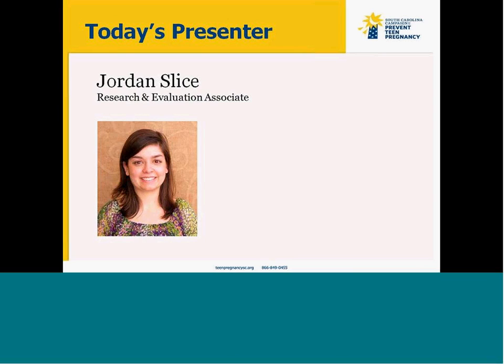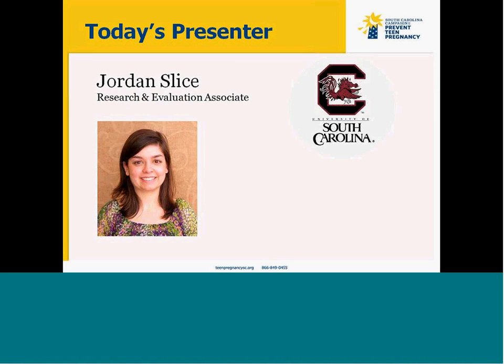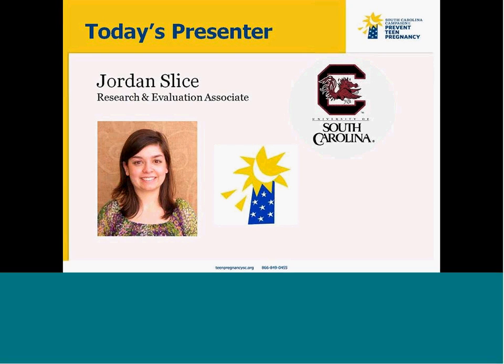A little bit about me — I'm Jordan Splyce. I'm the Research and Evaluation Associate at the South Carolina Campaign to Prevent Teen Pregnancy. I graduated from the University of South Carolina, and I've been with the South Carolina Campaign for almost three years. In my role, I manage and analyze data from clinics and other organizations implementing teen pregnancy prevention programs, and I analyze state and county level teen birth data.